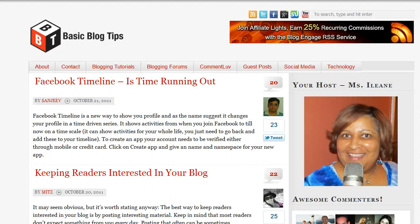Hi everyone, it's Eileen from BasicBlogTips.com. Today is the third video in a series where I'm talking about YouTube and how you can make the most out of your YouTube channel.